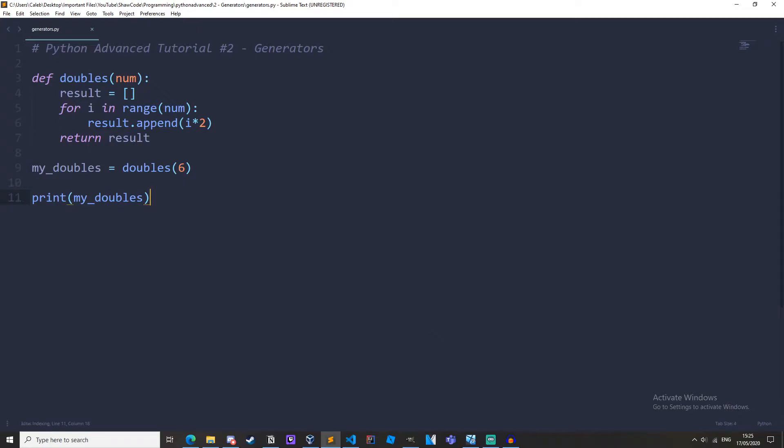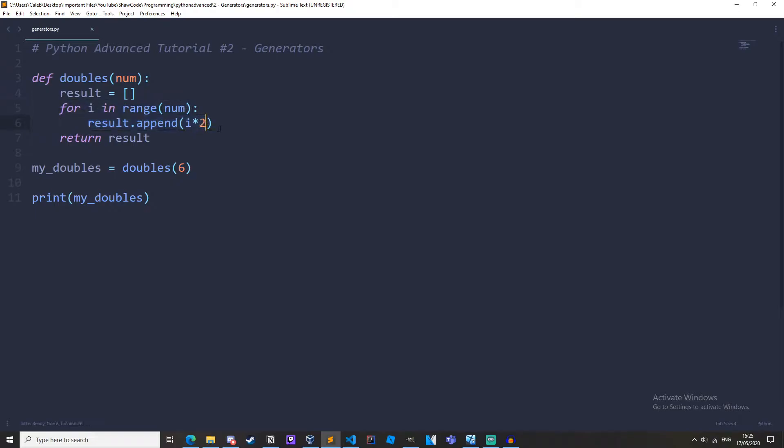So I just have a function here that takes a number as a parameter called num, it then iterates through the range of that number for i in range and then it appends it to a list each time but it multiplies it by 2. So result.append,